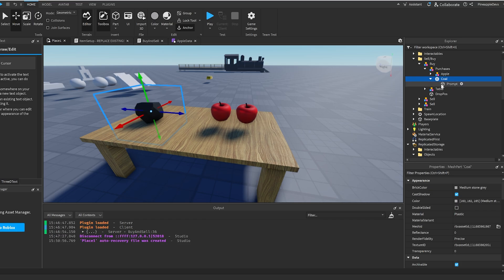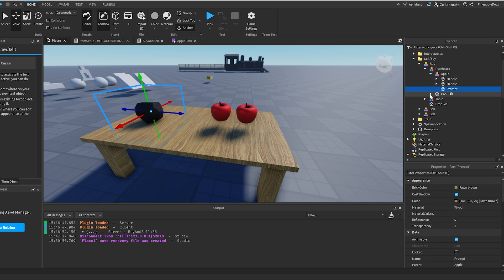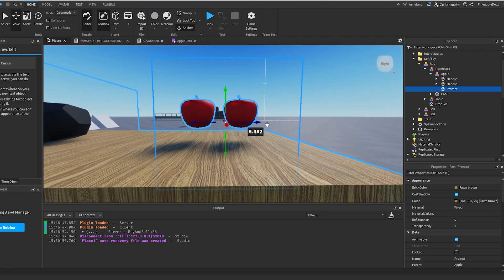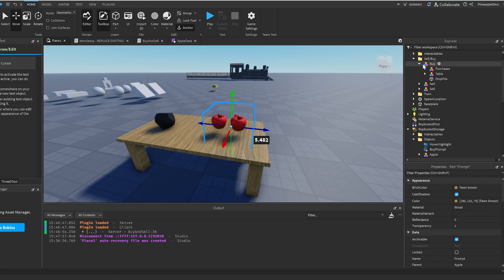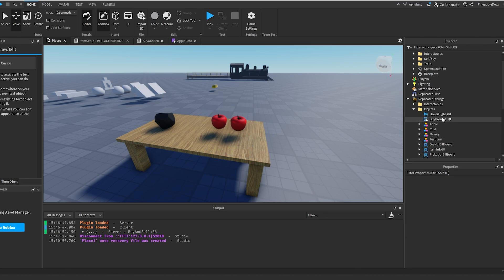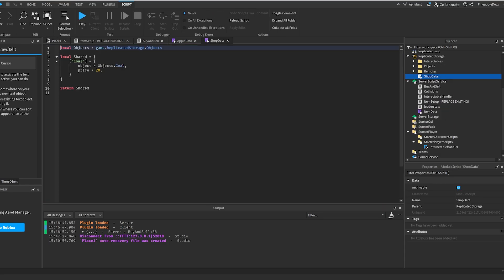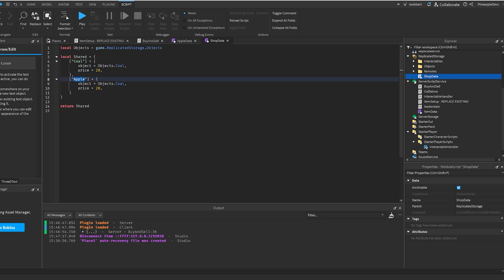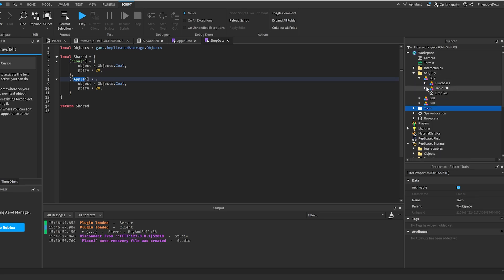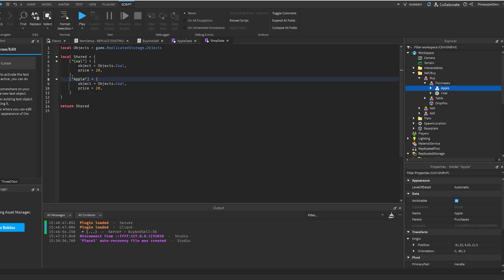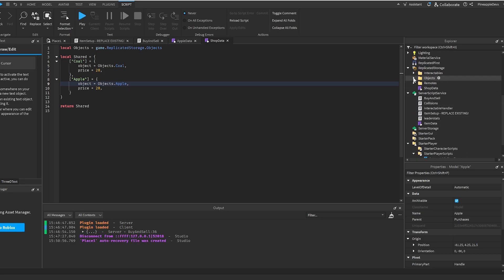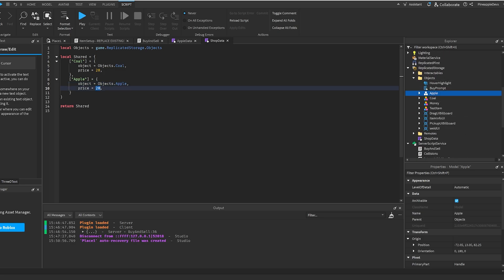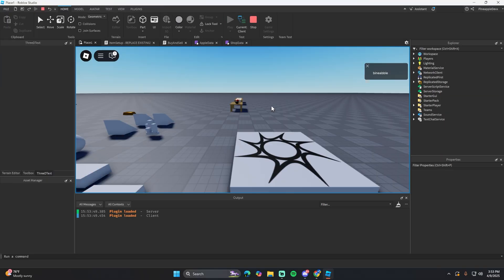Go into the coal object, duplicate the proximity prompt, move it into the apple model, and drag it over the apple. Make sure the apple is anchored. Then go into ReplicatedStorage, open the ShopData module, copy the coal table entry, rename it to Apple — making sure the name matches exactly — and set the object to Objects.Apple, which is the object in ReplicatedStorage. You can also set the price, for example 10.